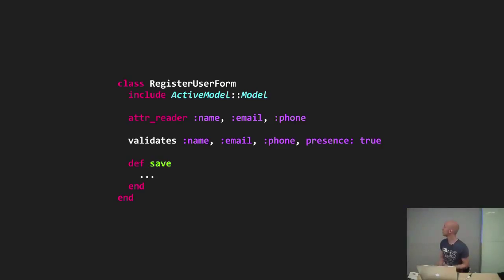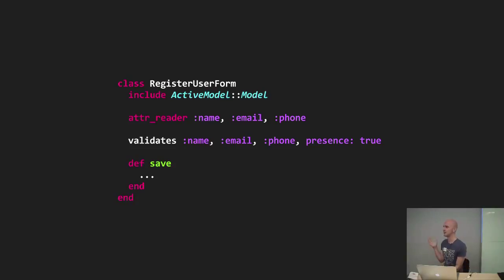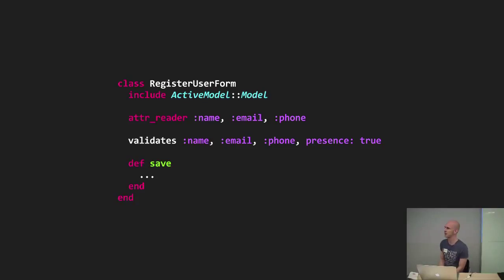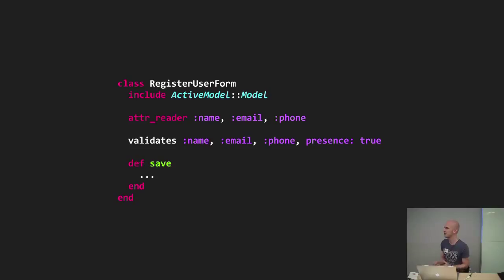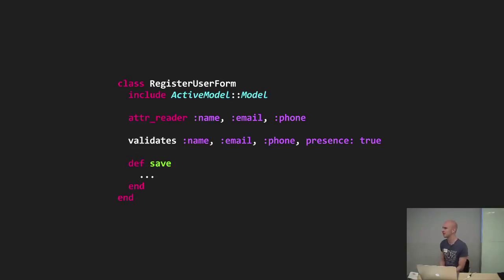To achieve this, it's very common for people to include the active model module. But obviously this sort of couples your form object with rails again. Even though it does give you a lot of nice things, like you can initialize from a hash, which is why there's no initializer. You also get the active record style validations inside your object, which can be cool.